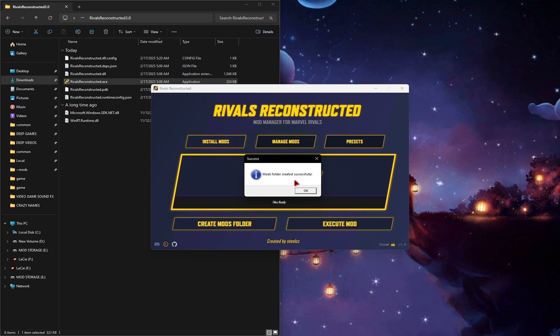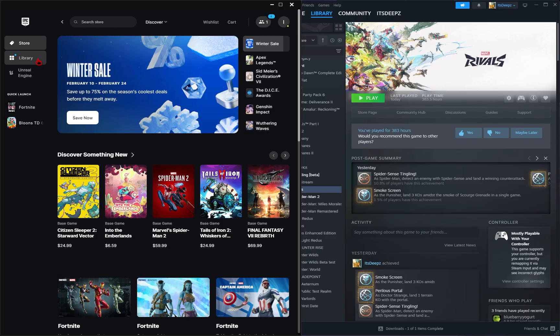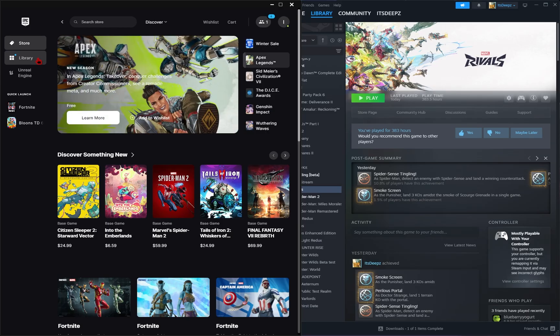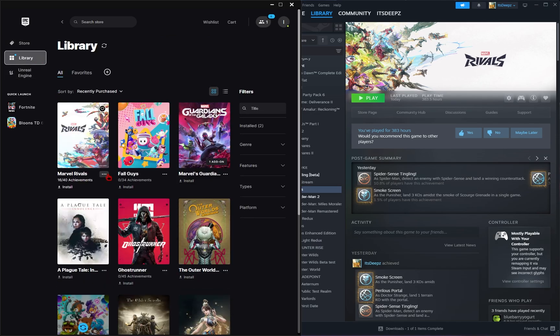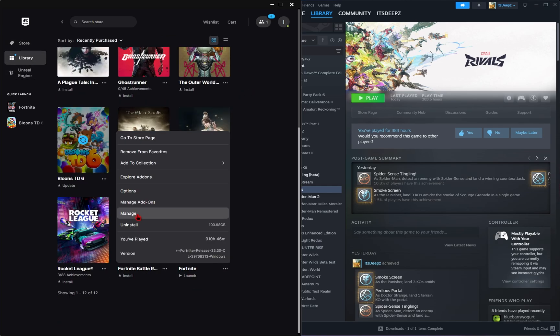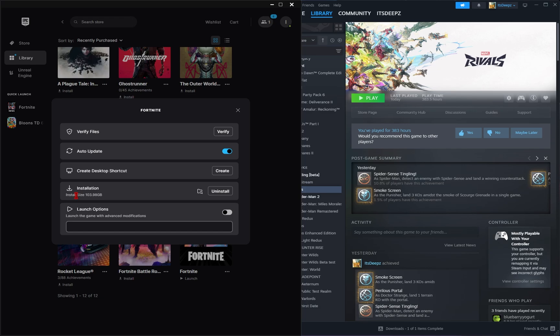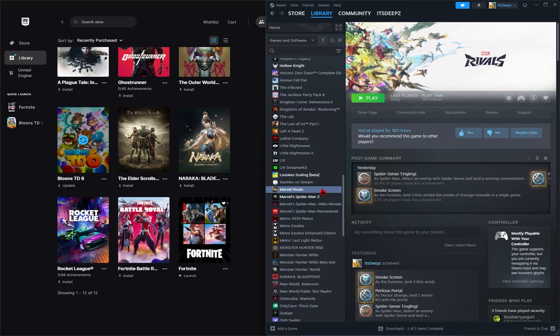Now for some reason you need to manually find this folder. I'll go ahead and show you on both Epic and Steam. So on Epic, if you go into your library and then under Marvel Rivals, click on these three dots. You then want to go to Manage. Next to Installation, you'll see this folder icon, you just need to press that.